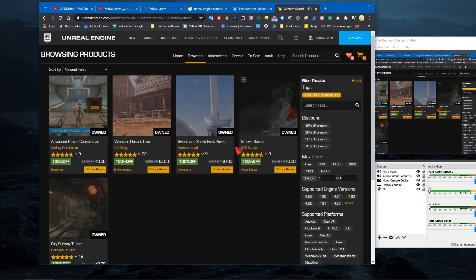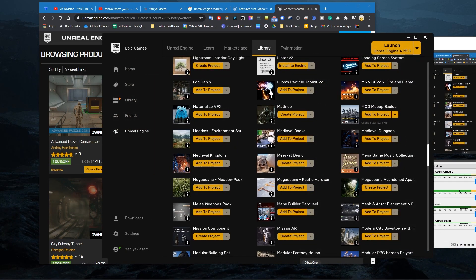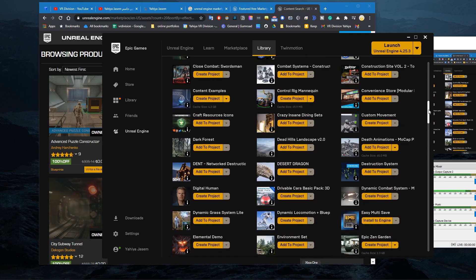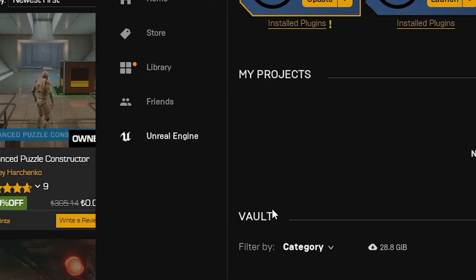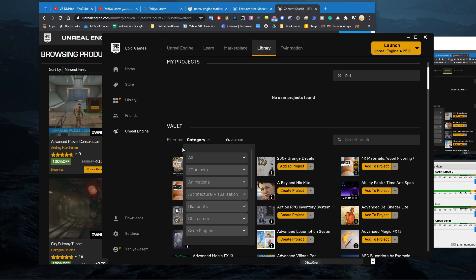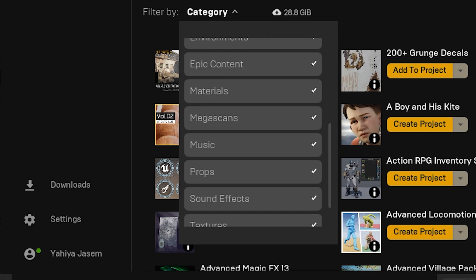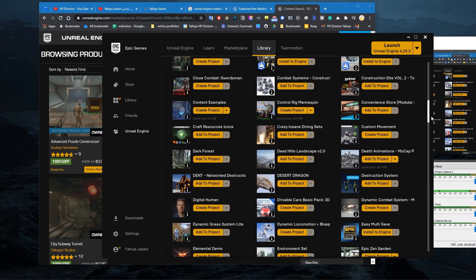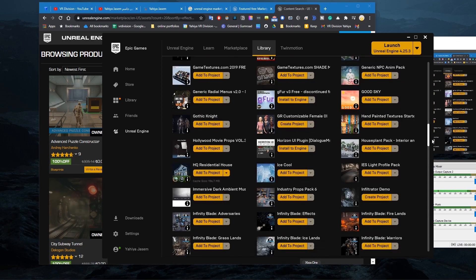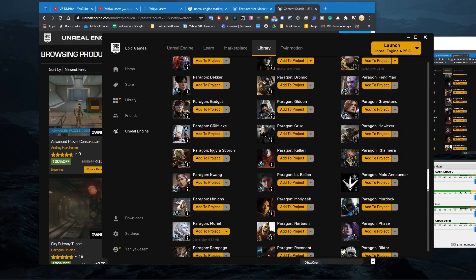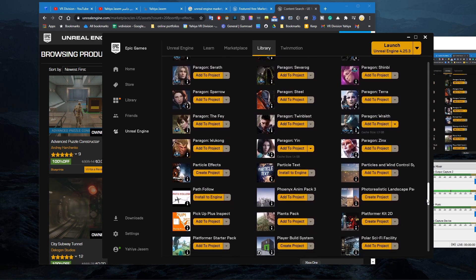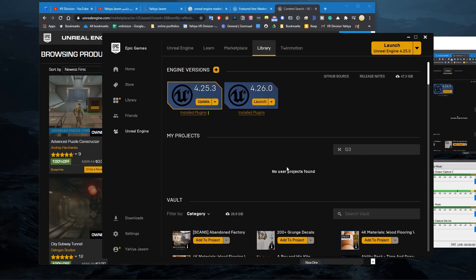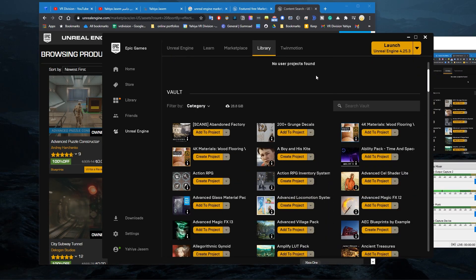Now if you go and open your Epic Games Launcher, you're going to see these products somewhere inside your vault in Unreal Engine Library. You go to the vault, you can filter what you have, because eventually you're gonna end up like me, a digital hoarder, and you will have so many assets and it might become hard to find the right asset to add to your project or to create a new project from it.